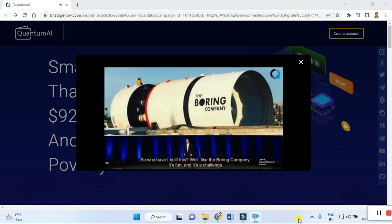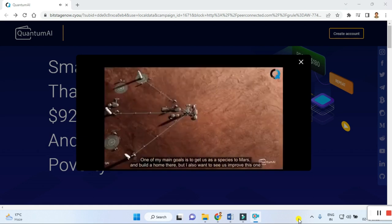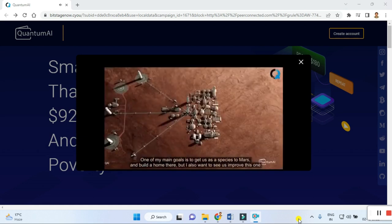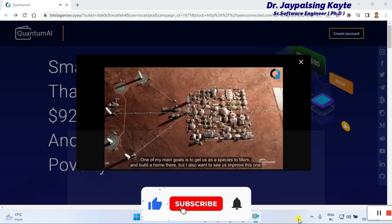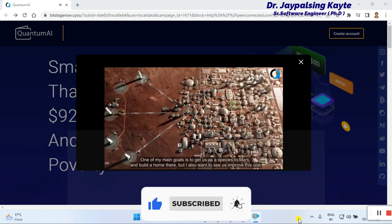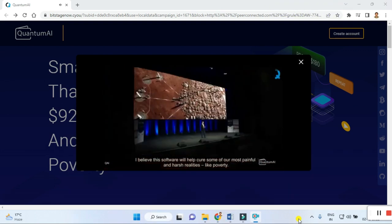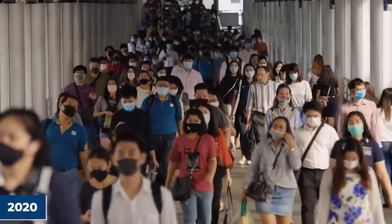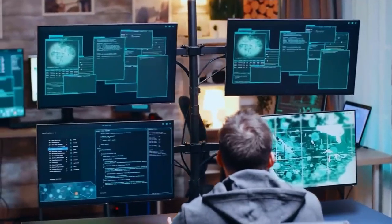'So why have I built this? Well, like the Boring Company, it's fun and it's a challenge. Beyond that, it's a way to help this world. One of my main goals is to get us as a species to Mars and build a home there, but I also want to see us improve this one. I believe that this software will help cure some of our most painful and harsh realities — poverty.'